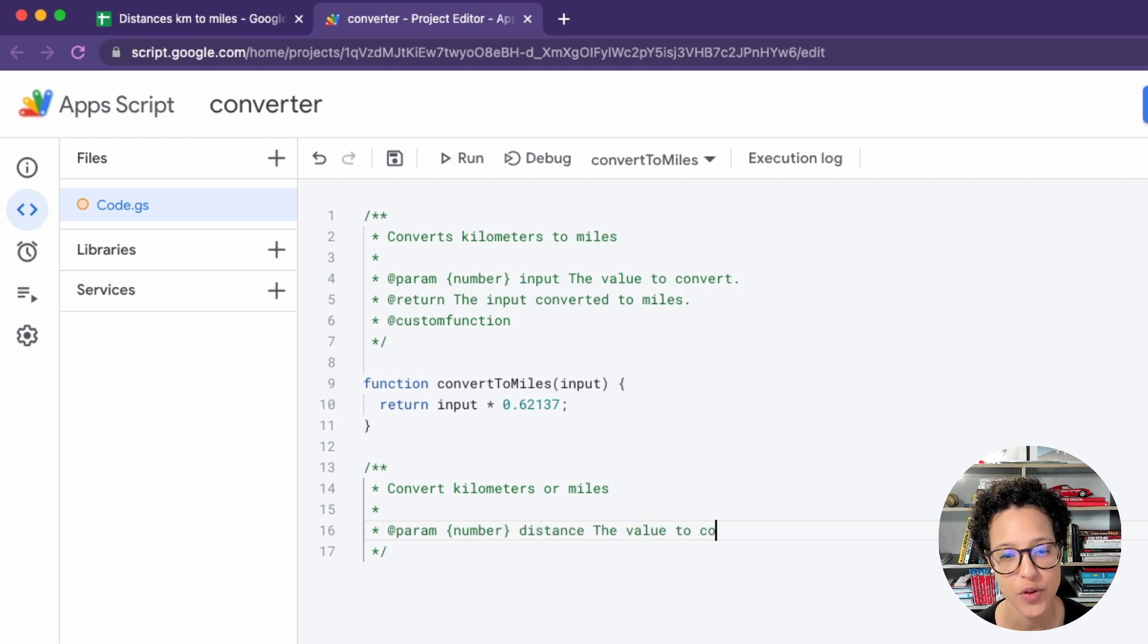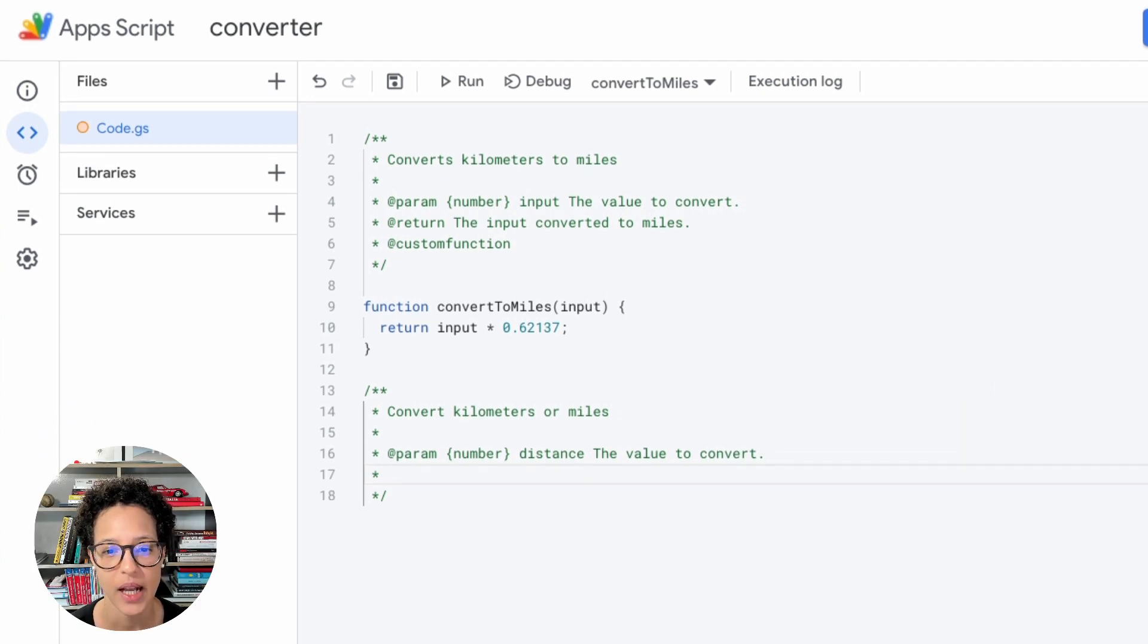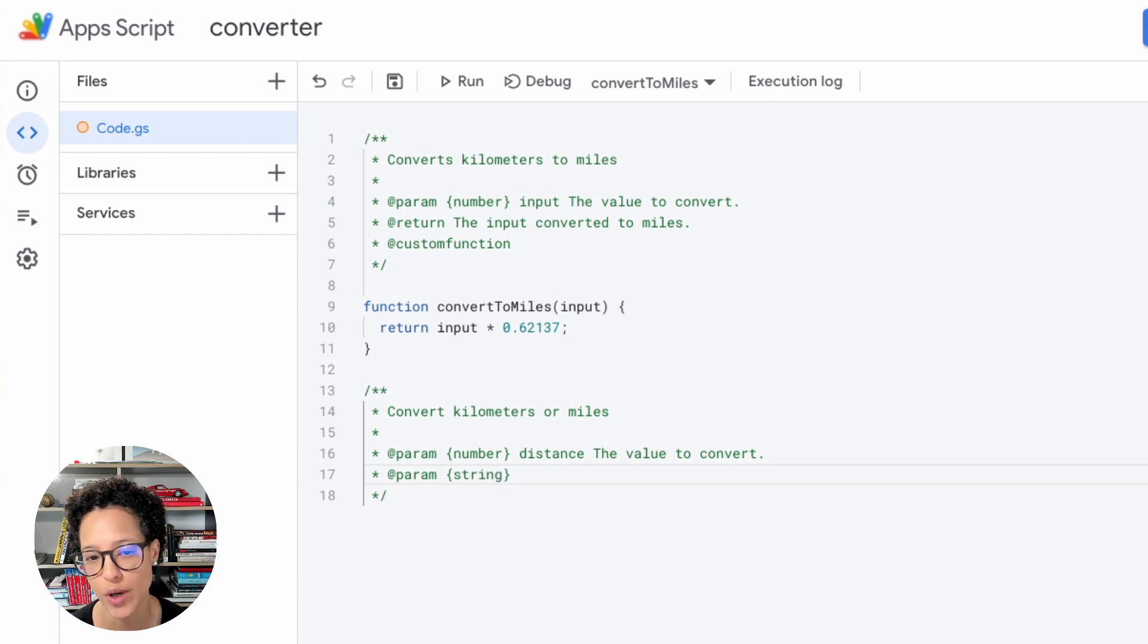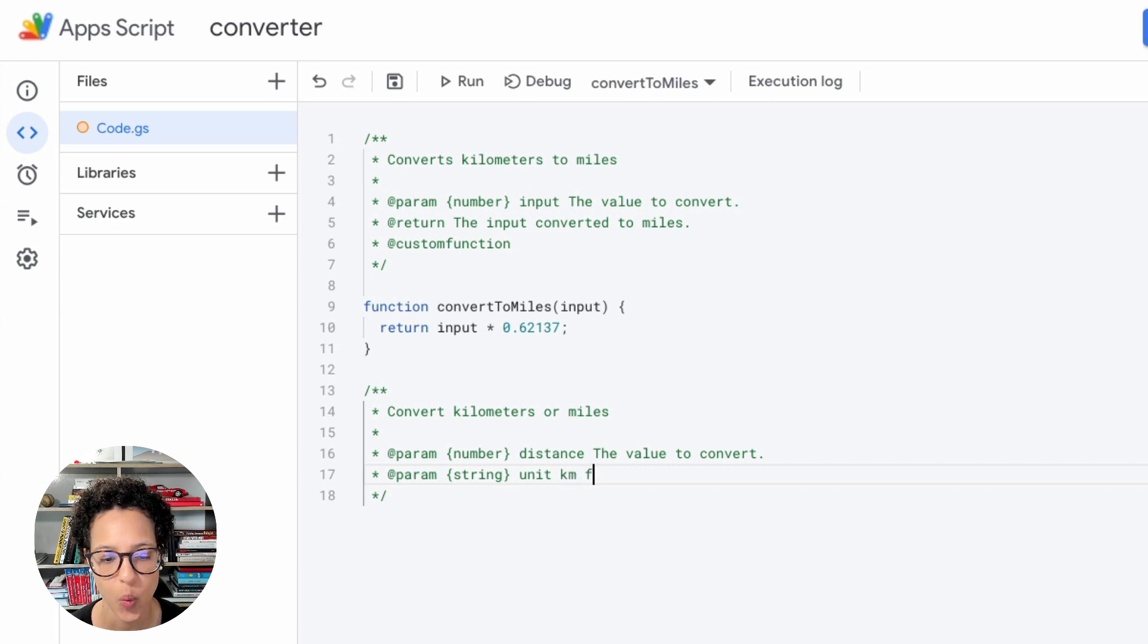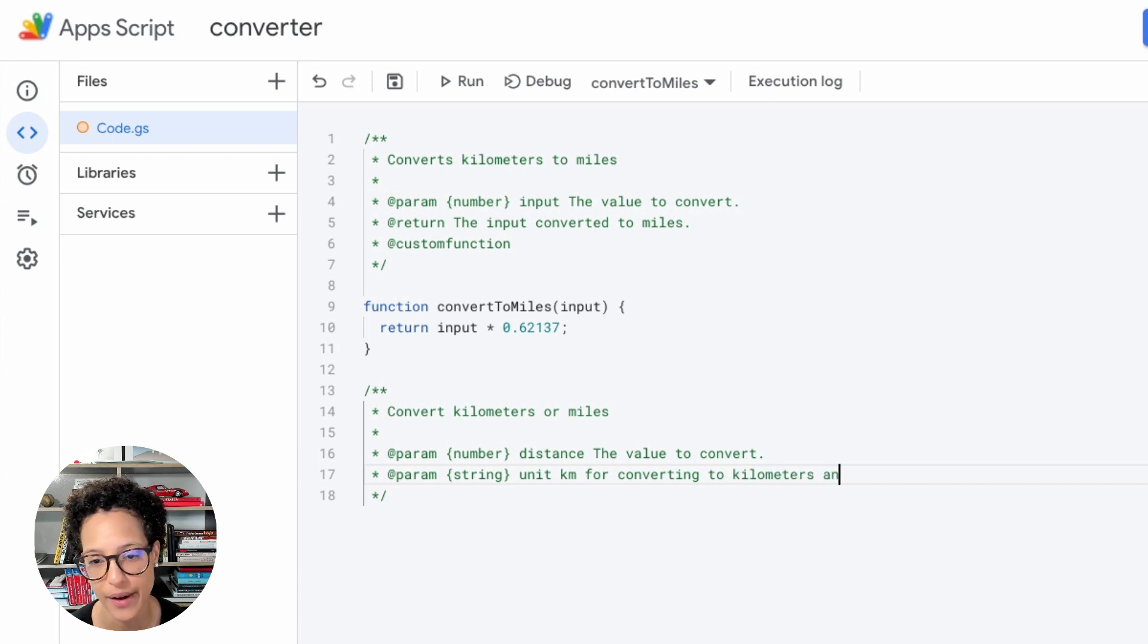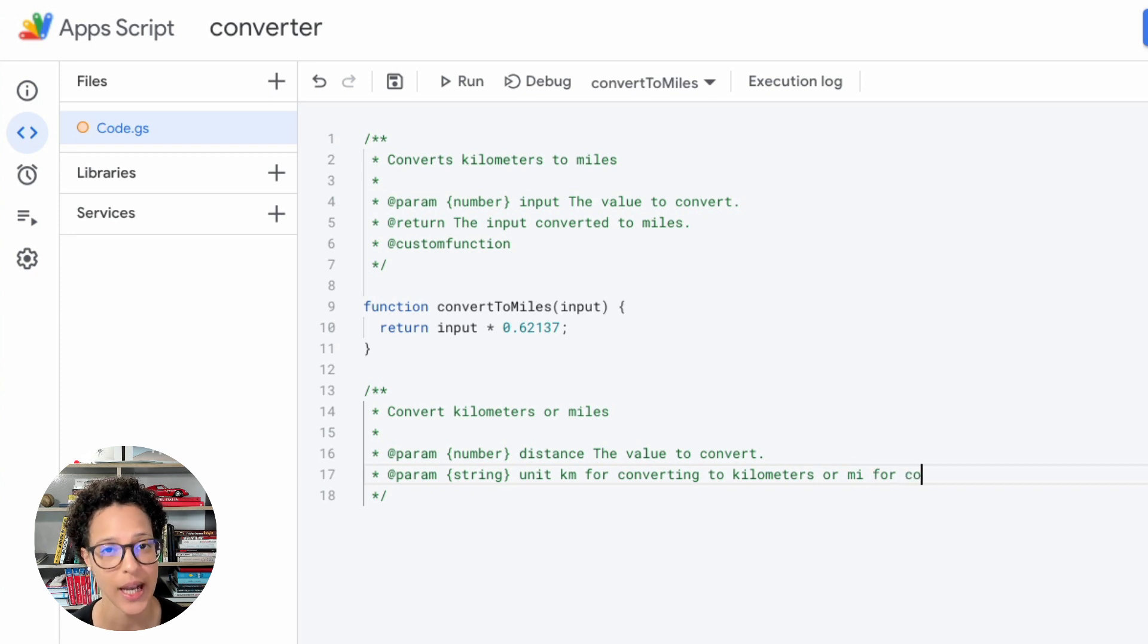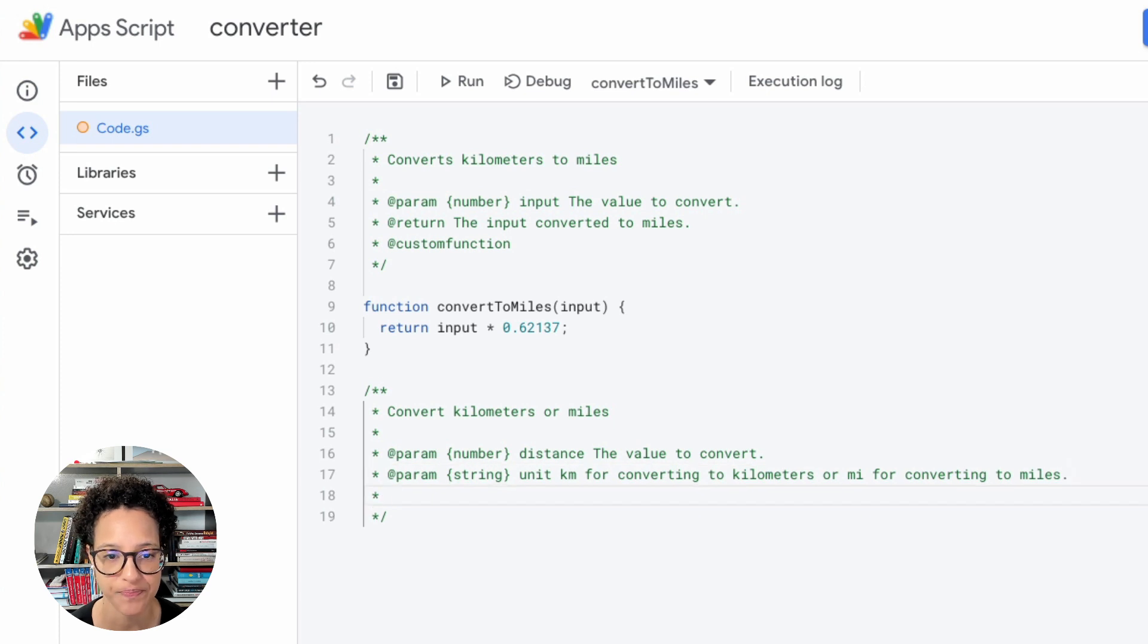So the parameters here, number, this time I chose to call it distance, the value to convert. And the second thing we will be needing, and I chose to use a string and call this unit, meaning that when you use this custom function, you can choose to either convert to kilometers or to miles, depending on what string you pass in. The way that string has to be written, we'll see when we're actually writing out the function.